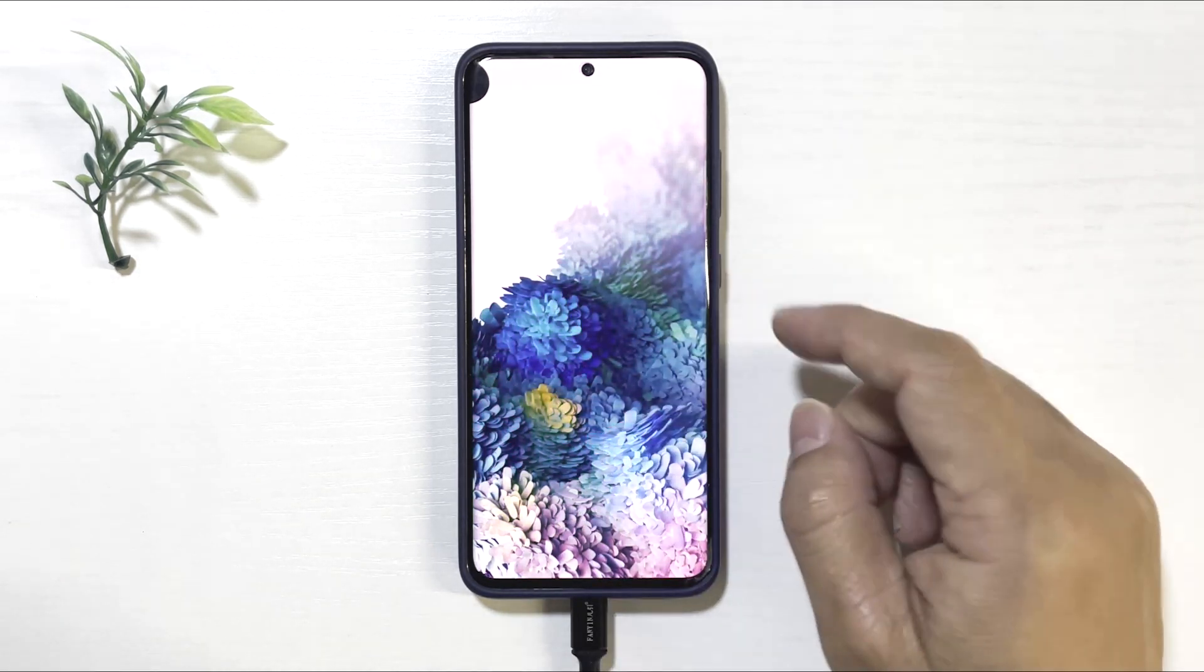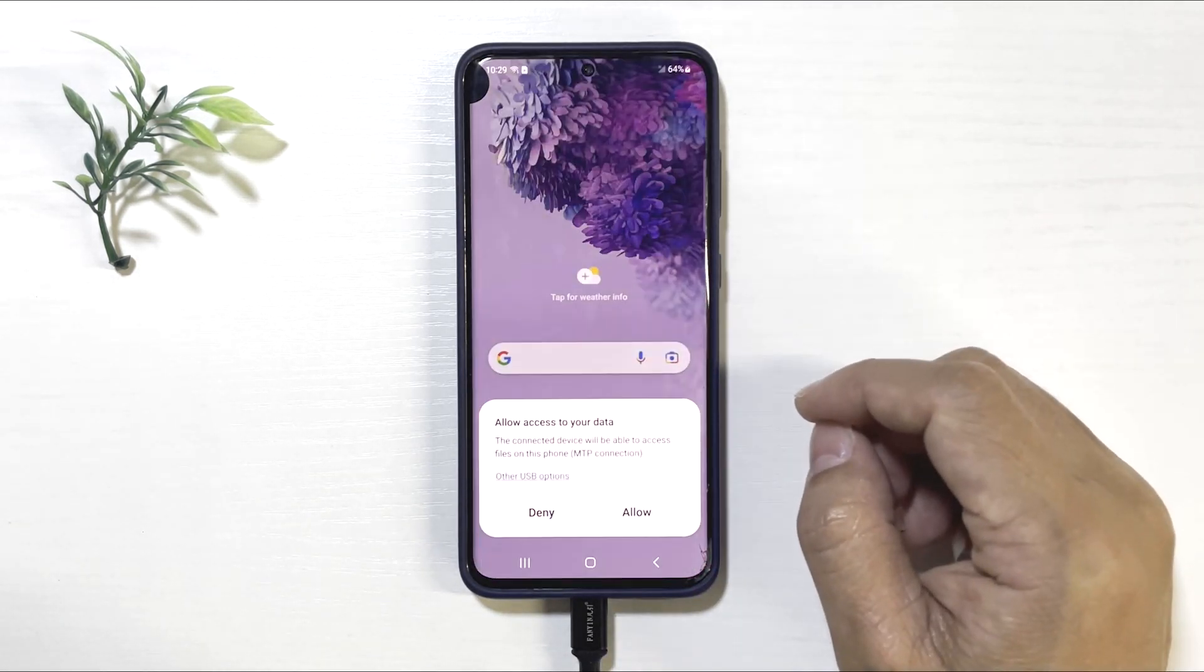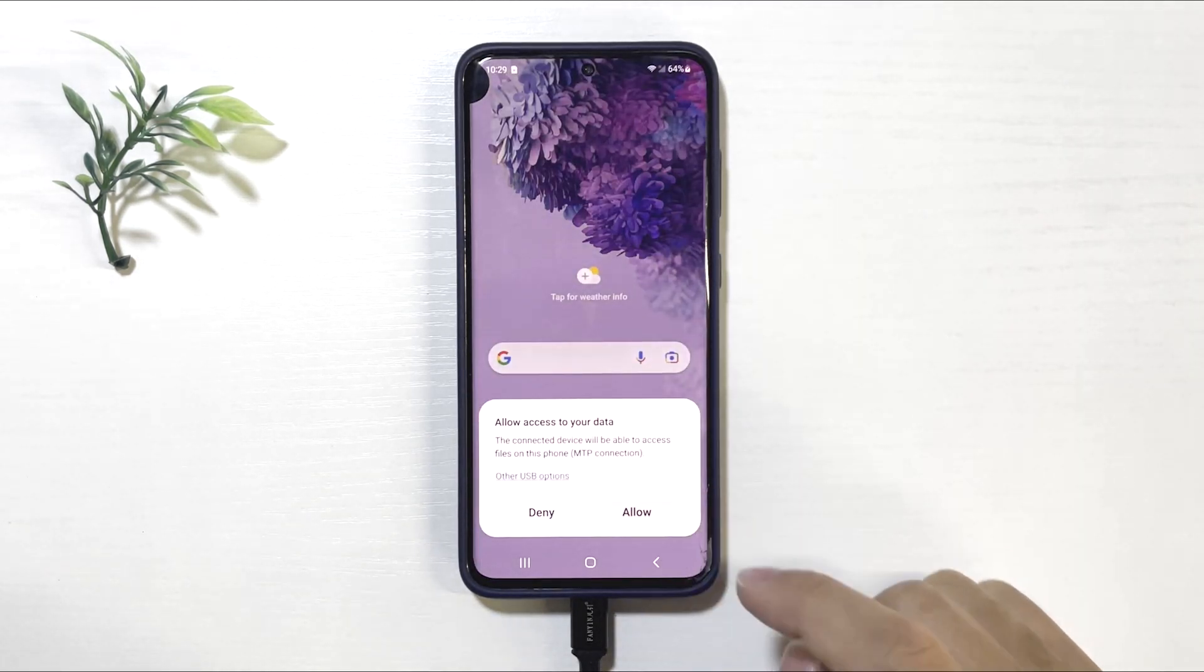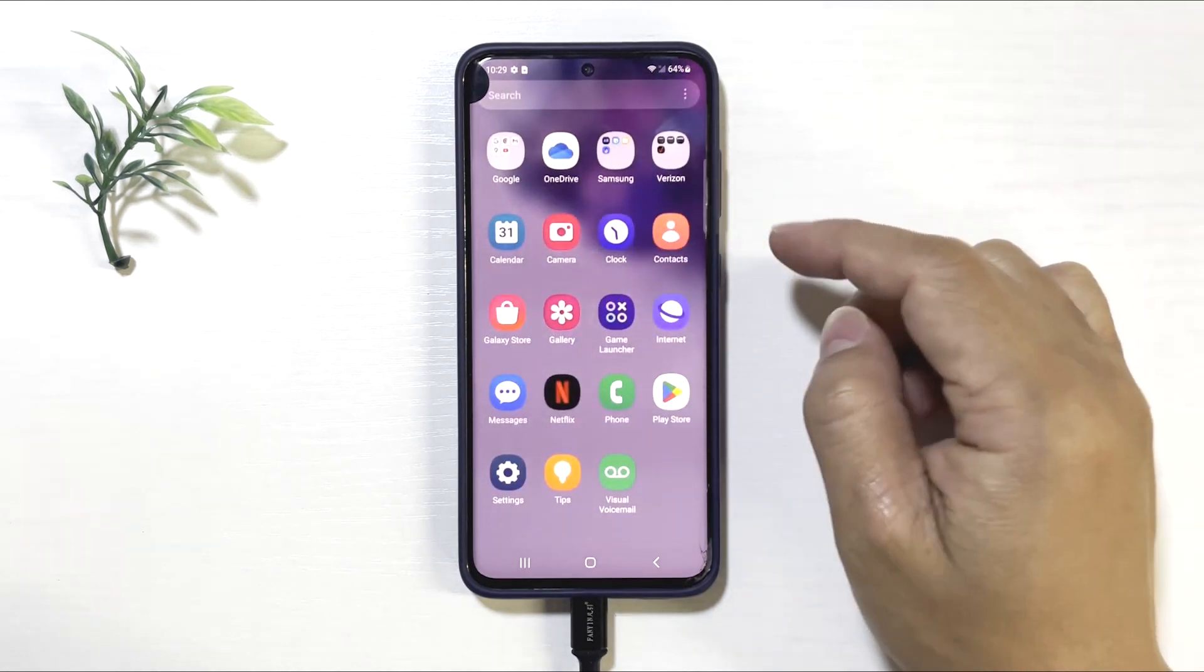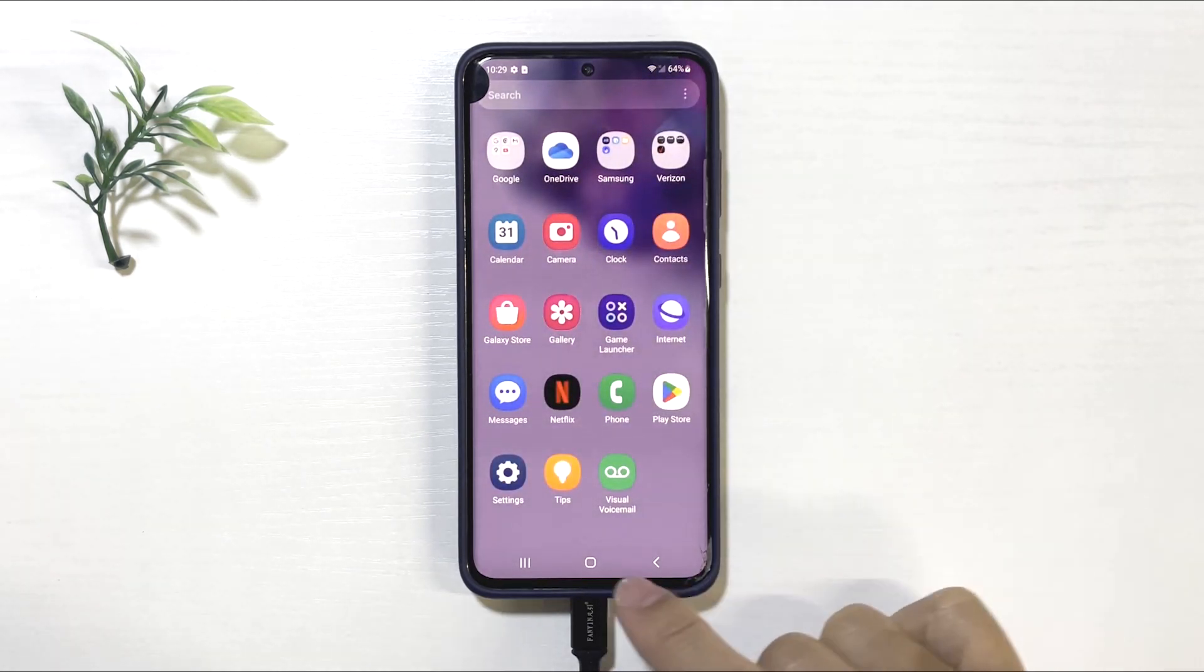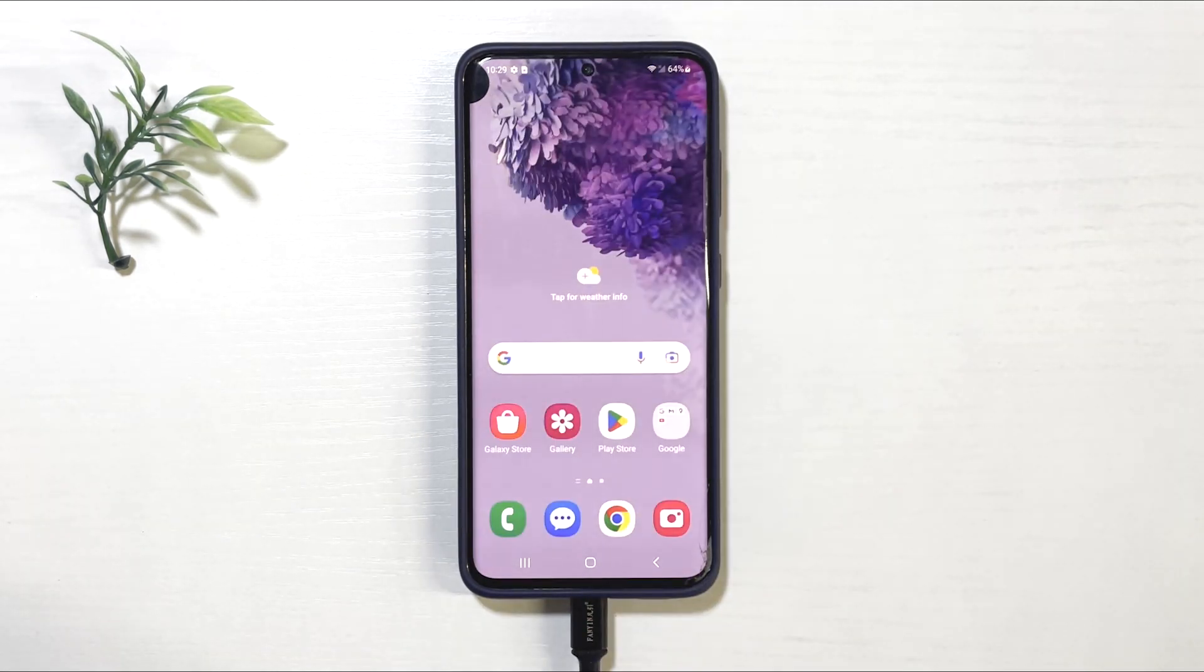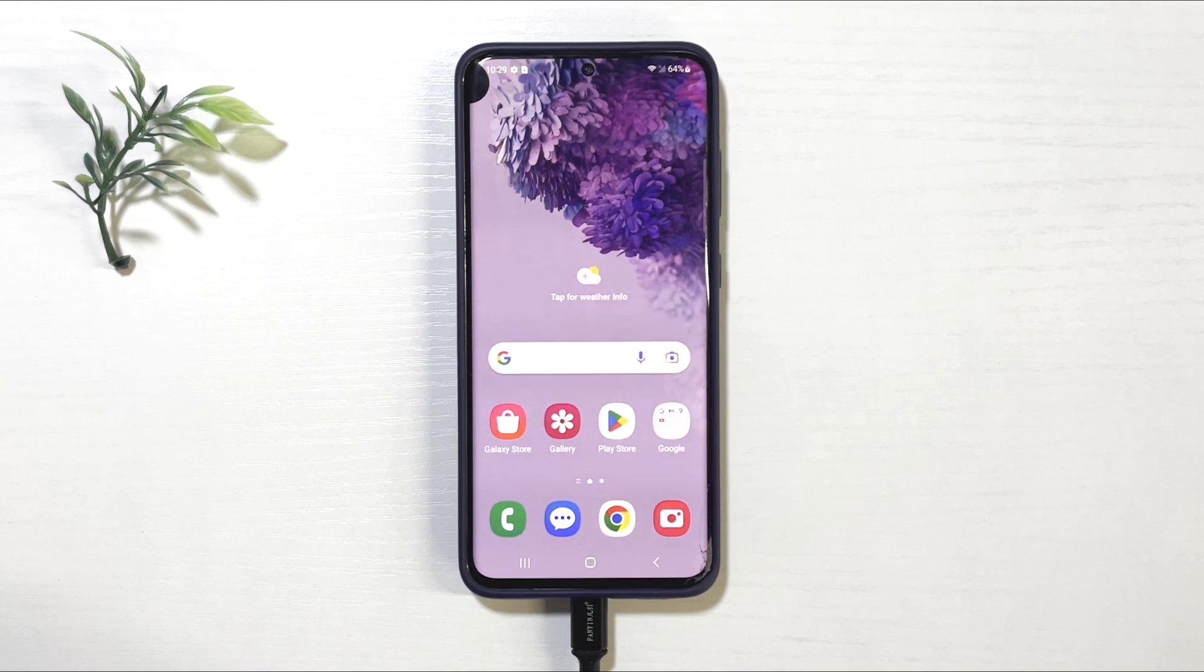And that's it. You've successfully bypassed the FRP lock on your Samsung A03s. If this saved your day, hit the like button, subscribe, and ring the bell for more fixes. See you in the next one.